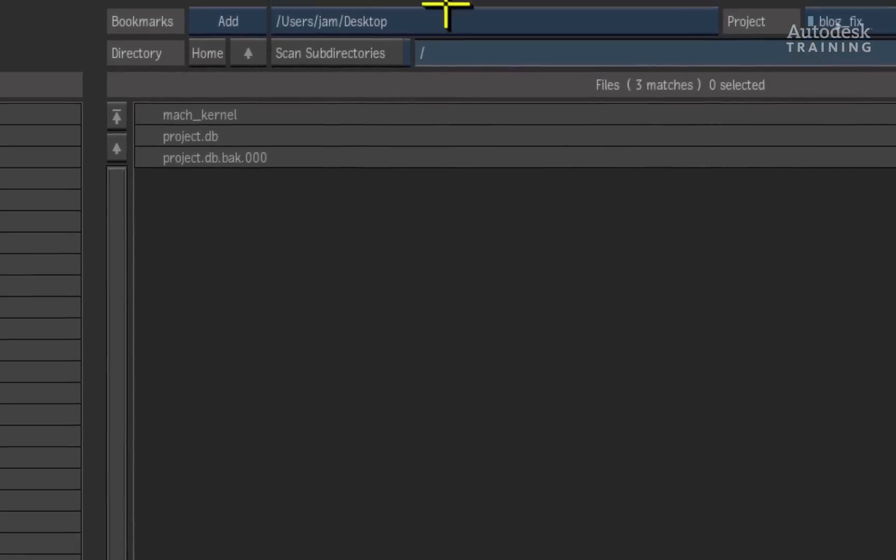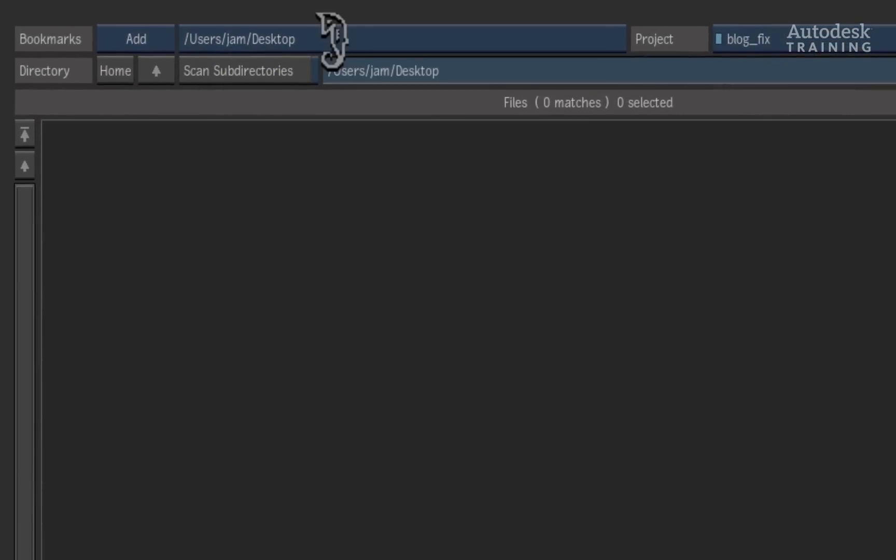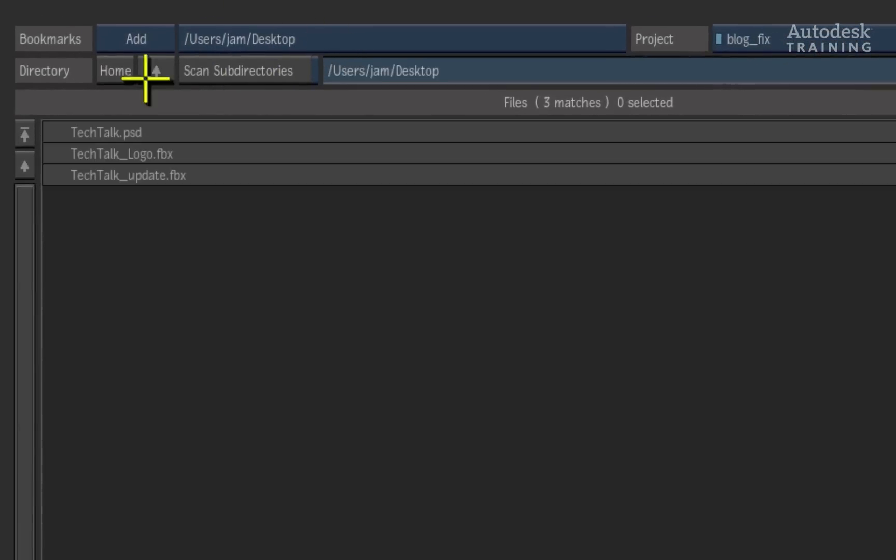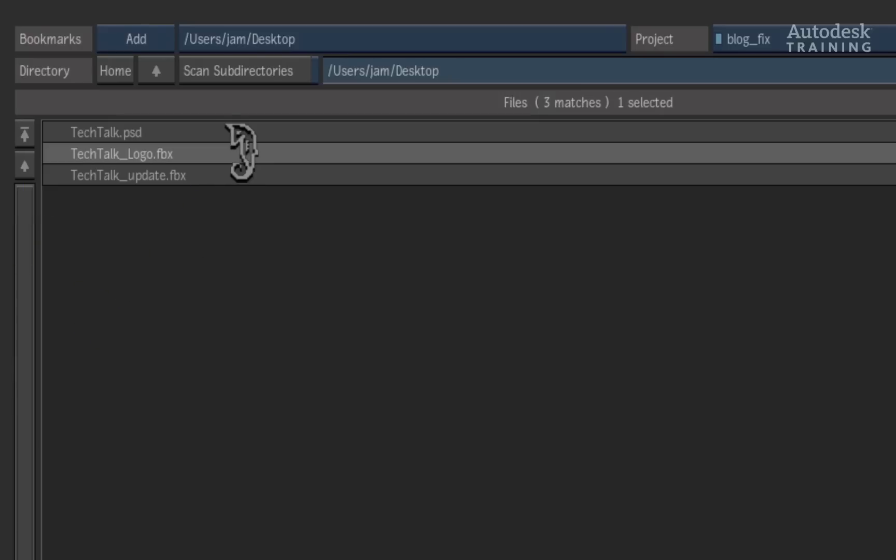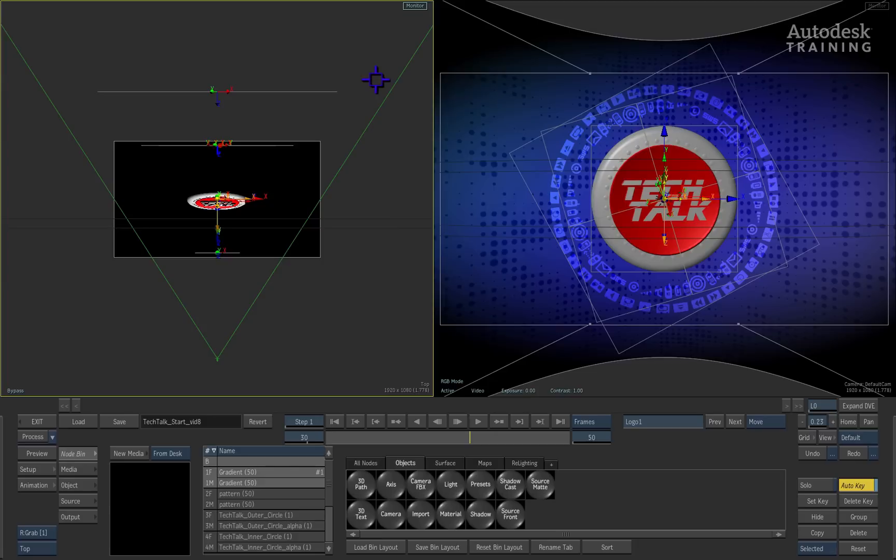Alternatively, if you have a bookmark, we can simply just click on that as well. When we select the FBX, it automatically loads itself into the Action 3D composite.